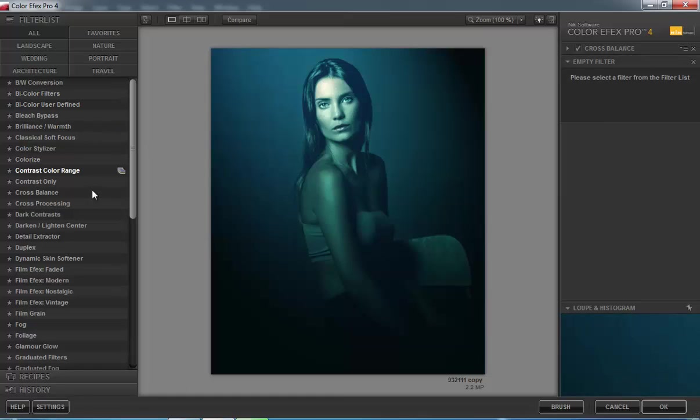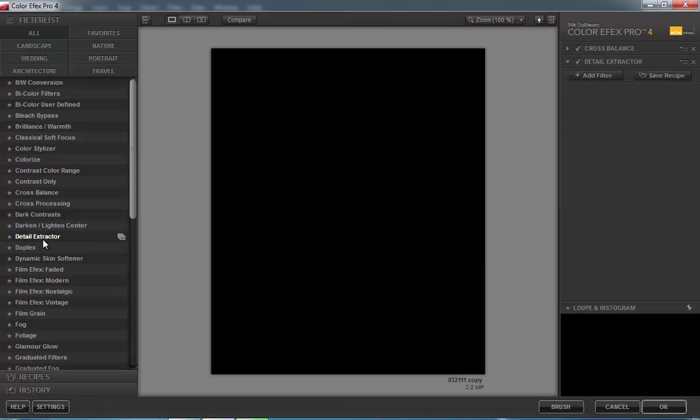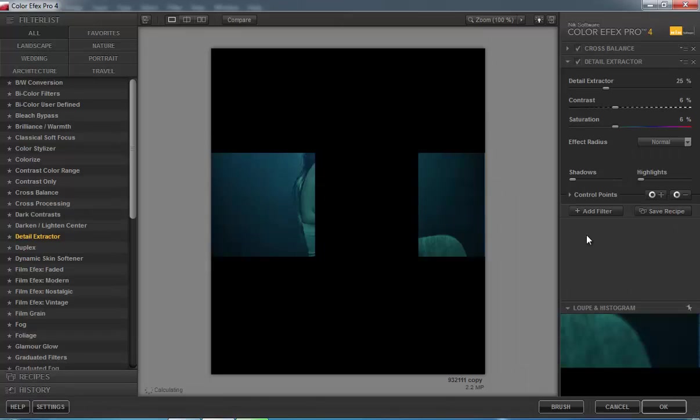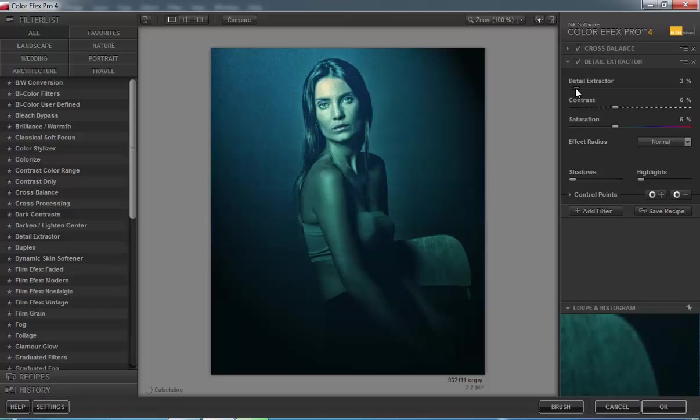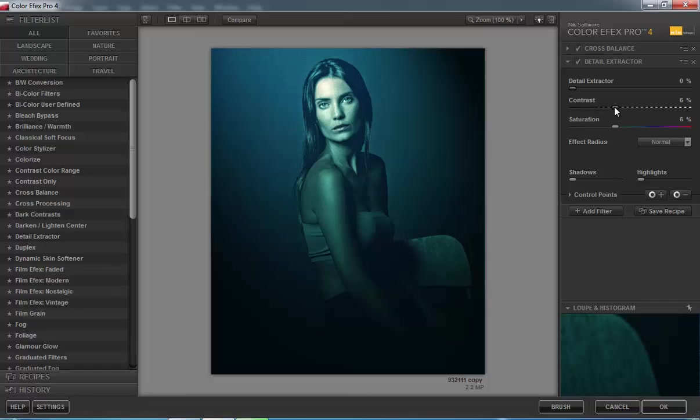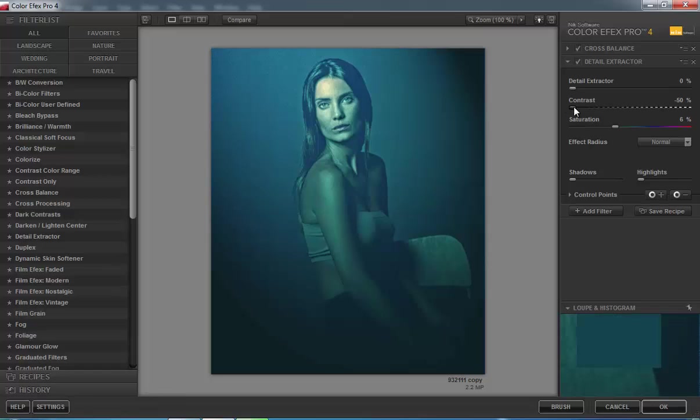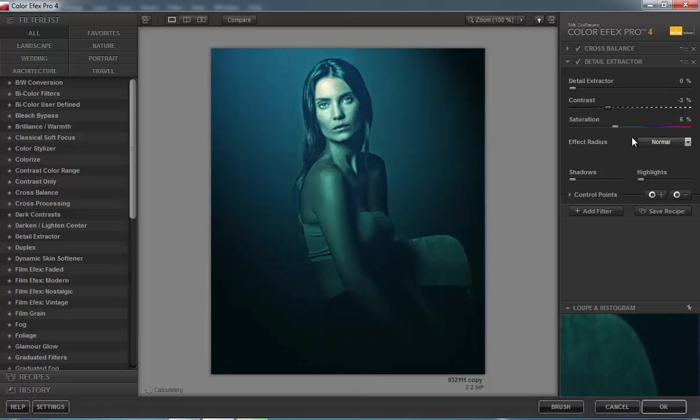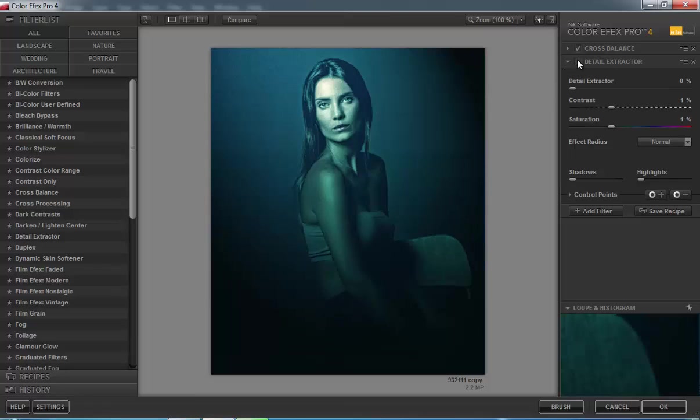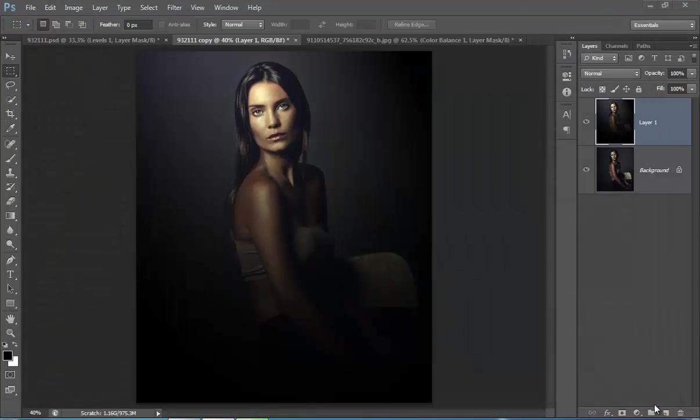I will try one more, that is Detail Extractor. Click on here. I want some details. Set its value to zero. Saturation, I will check which is working better. So I think it's not looking nice, so I will apply only cross balance filter. Now click on OK.